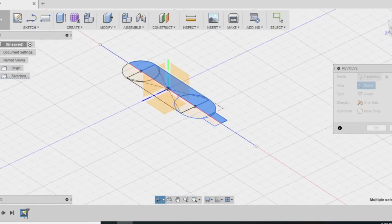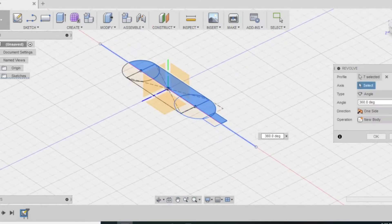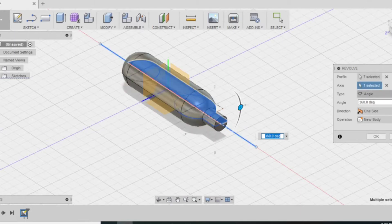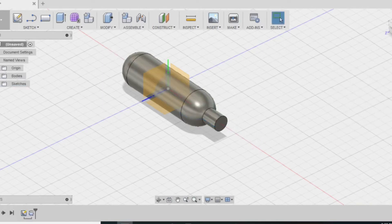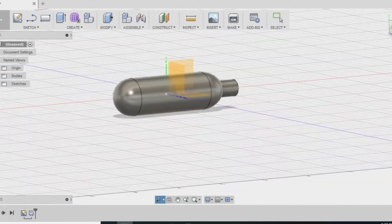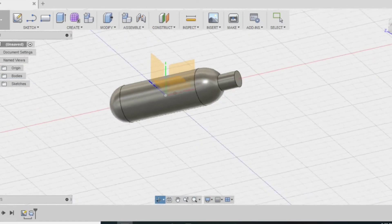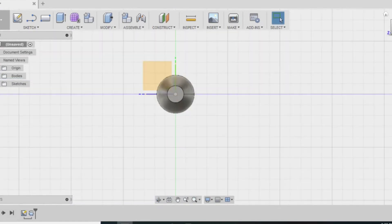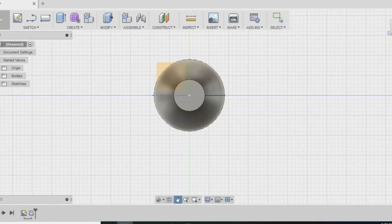And here I select the axis for what I'm going to revolve around and then it automatically assumes that you want it to revolve 360 degrees. As you can see it creates a new body and that is the capsule. Here I use the view cube again to get to the right orientation.